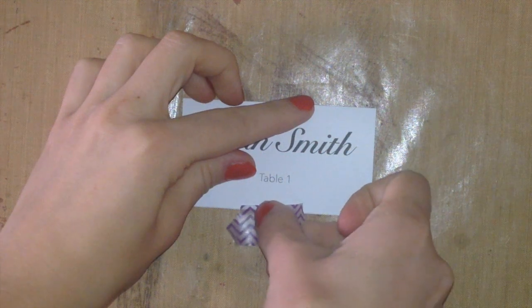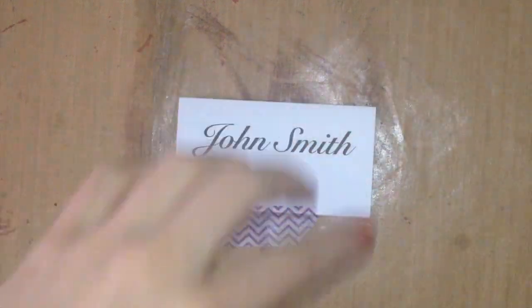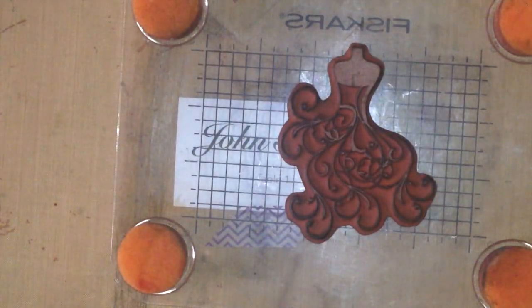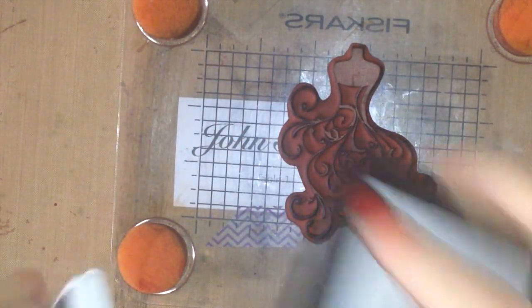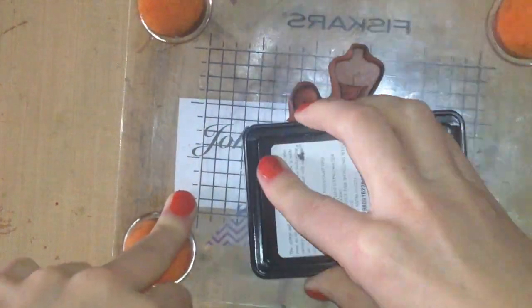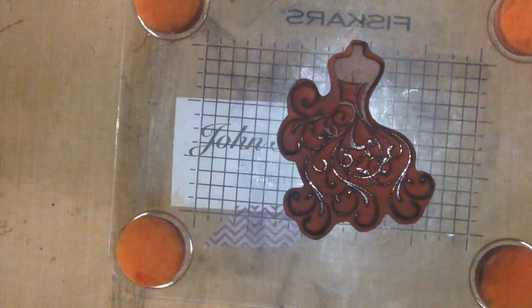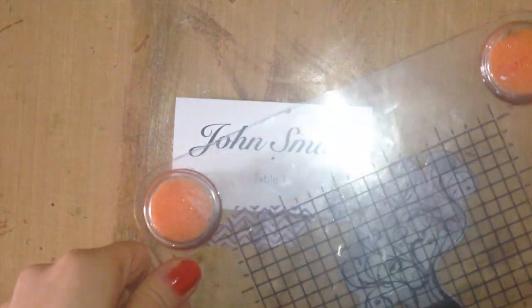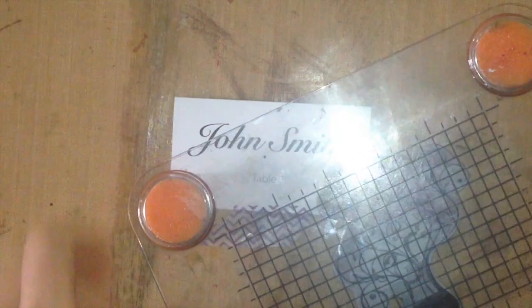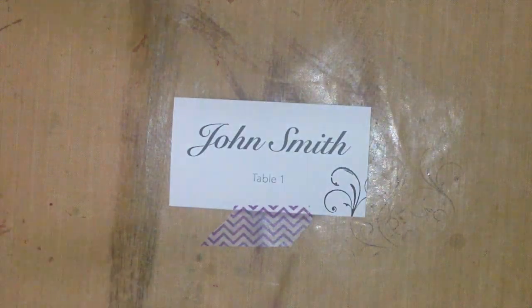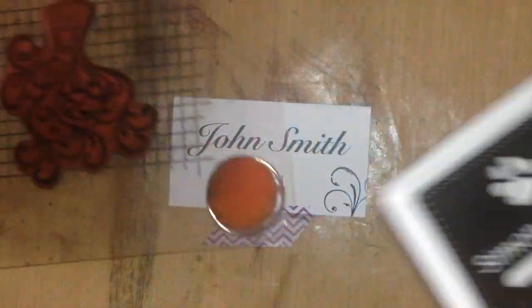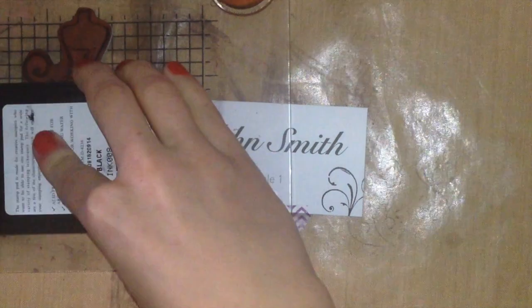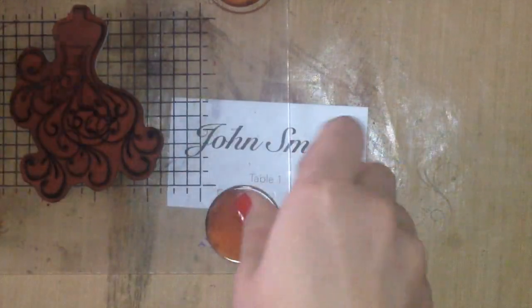I just put some washi tape down on here, so this is removable tape, because I wanted it to stay down while I did a little bit of stamping. Now throughout this whole series, I've used this wedding dress stamp, not only as the wedding dress, but as the little swirls. It creates really elegant backgrounds and corners.